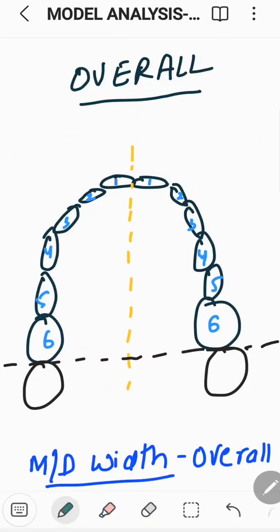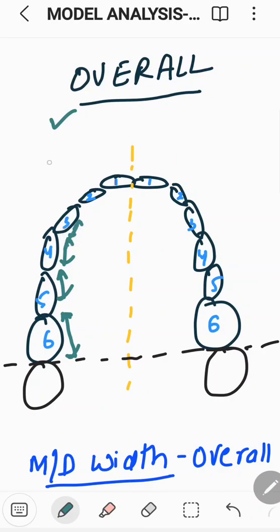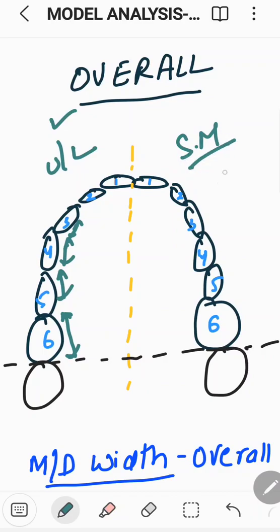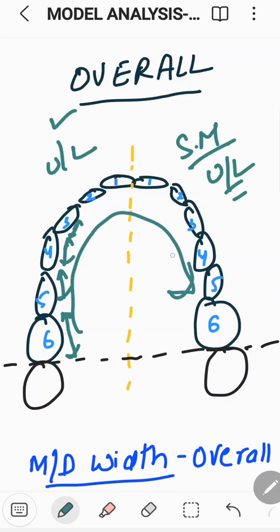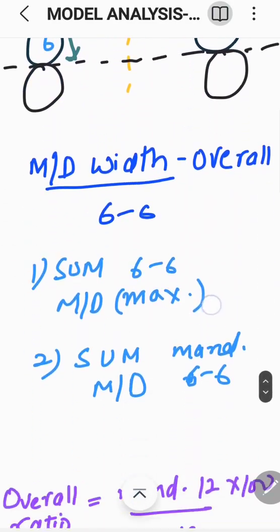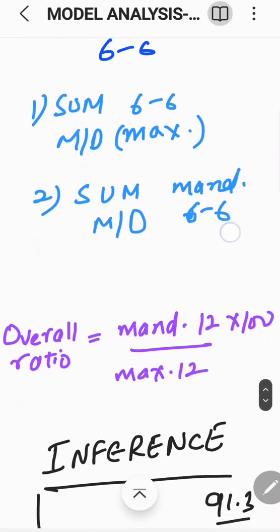Similarly, as described for the anterior ratio, there is another term called the overall ratio. In the overall ratio, the mesiodistal width of all teeth from tooth 1 to 6 is calculated in each arch across all four quadrants for both upper and lower arches. The sum of mesiodistal width of all upper and lower arch teeth — all six teeth per arch — are taken individually to find the overall ratio.